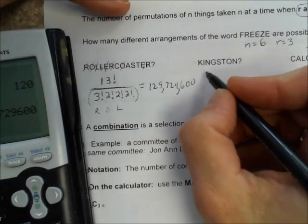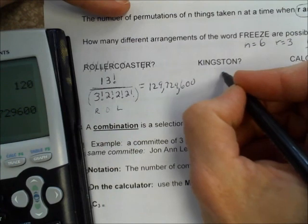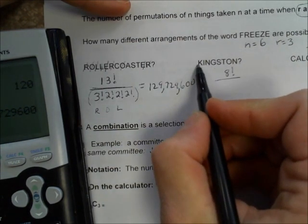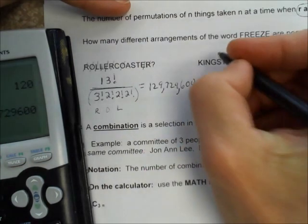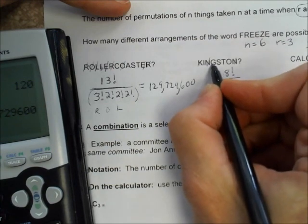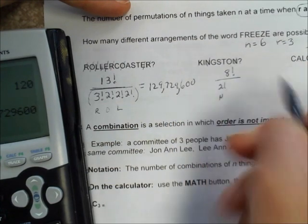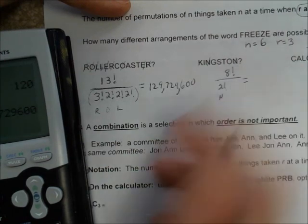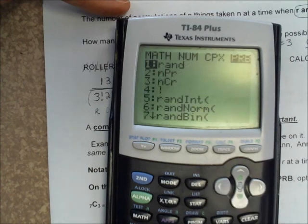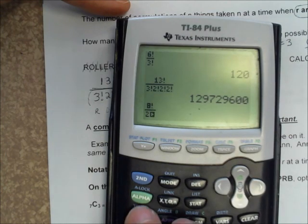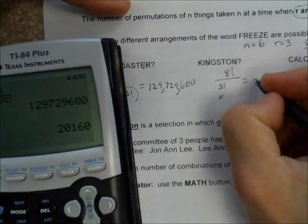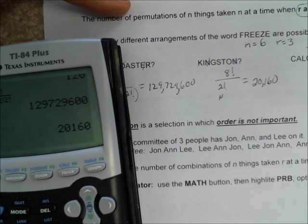How about KINGSTON? We have eight letters in KINGSTON. There's only one K, one I, two N's, one S, one G, one T, and one O. So we have eight factorial divided by two factorial — which is 20,160 different ways KINGSTON can be arranged.